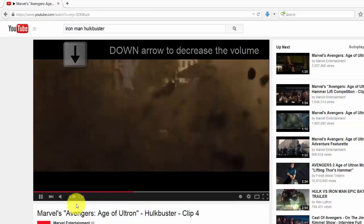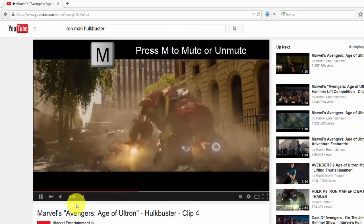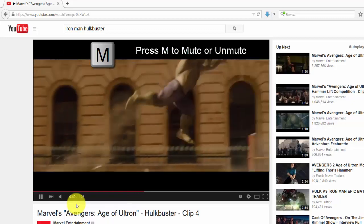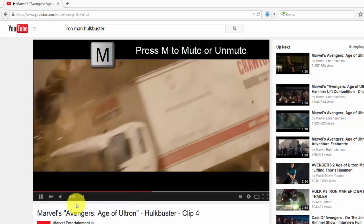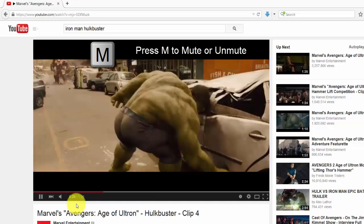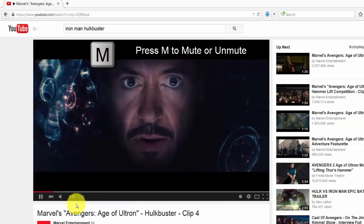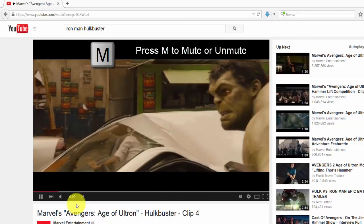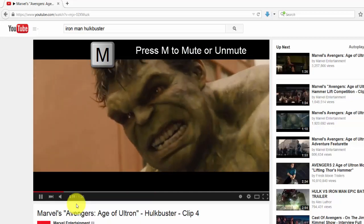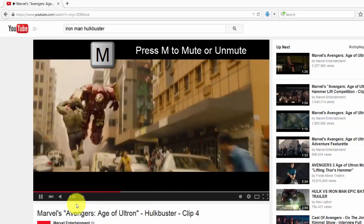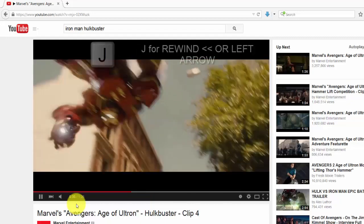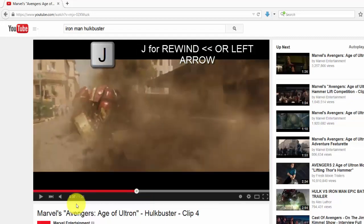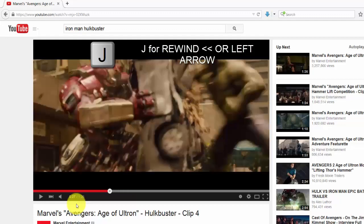To unmute, hit the same M key again. Next, I'm going to rewind this video — press J to rewind. If you want to fast forward this video, just press L. You can also stop and play the video using these keys.